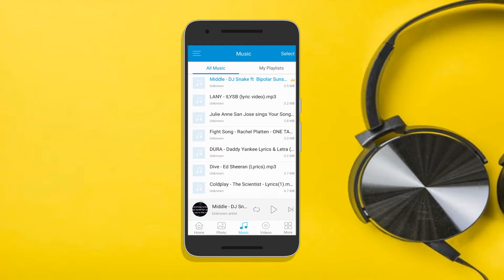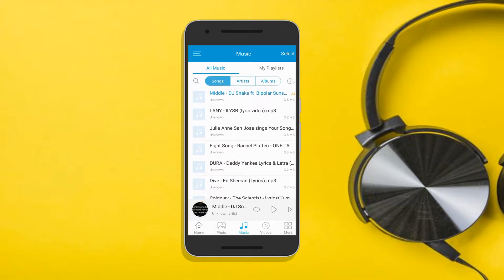If you want to search for a specific song, scroll down on your screen, tap this icon, and type in the name of the song you like to play.